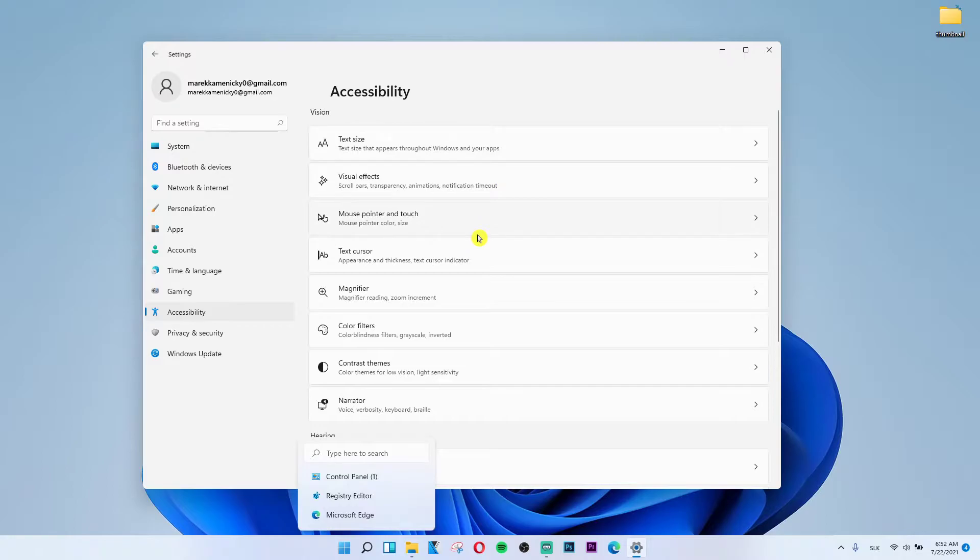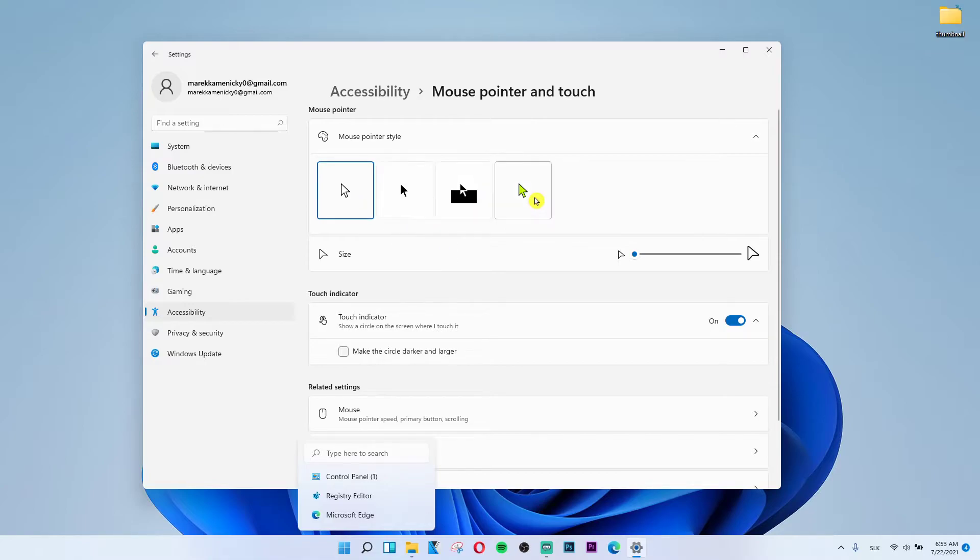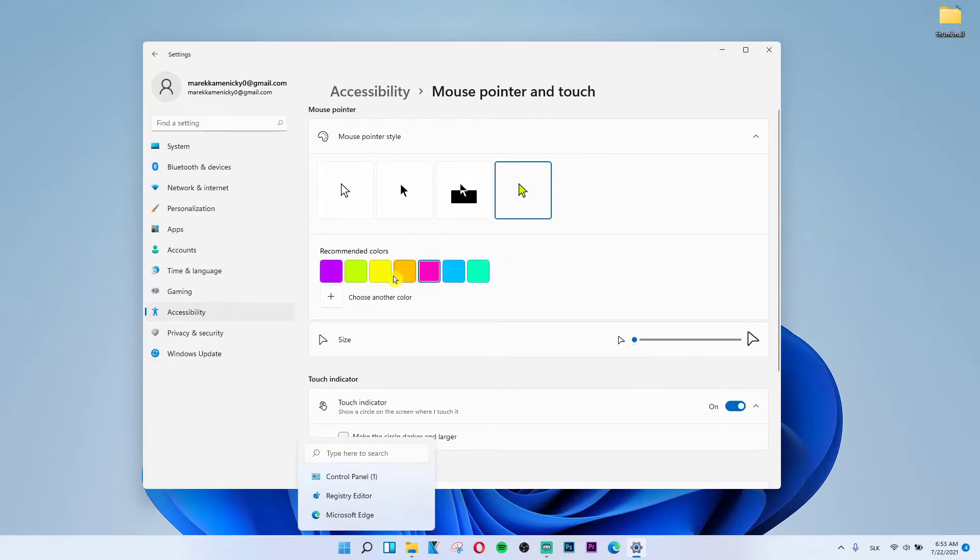Then you want to click mouse pointer style and you see it right here so you can choose this color from the custom and when you're going to click on it you can simply choose the colors.